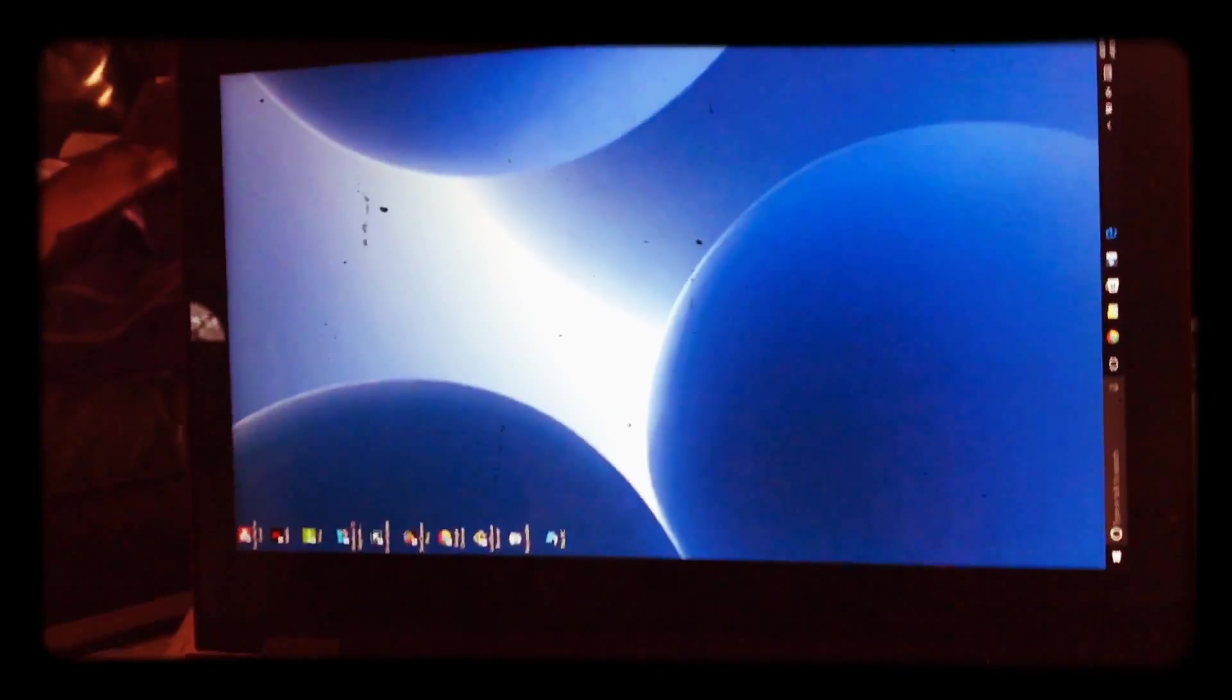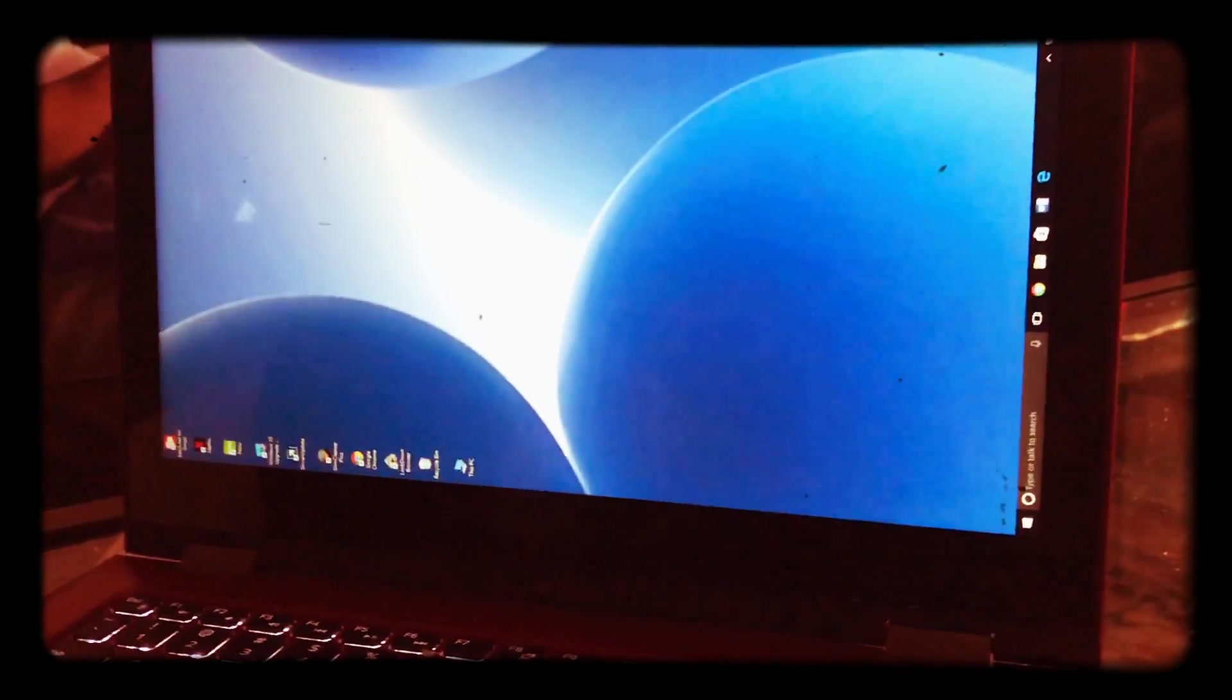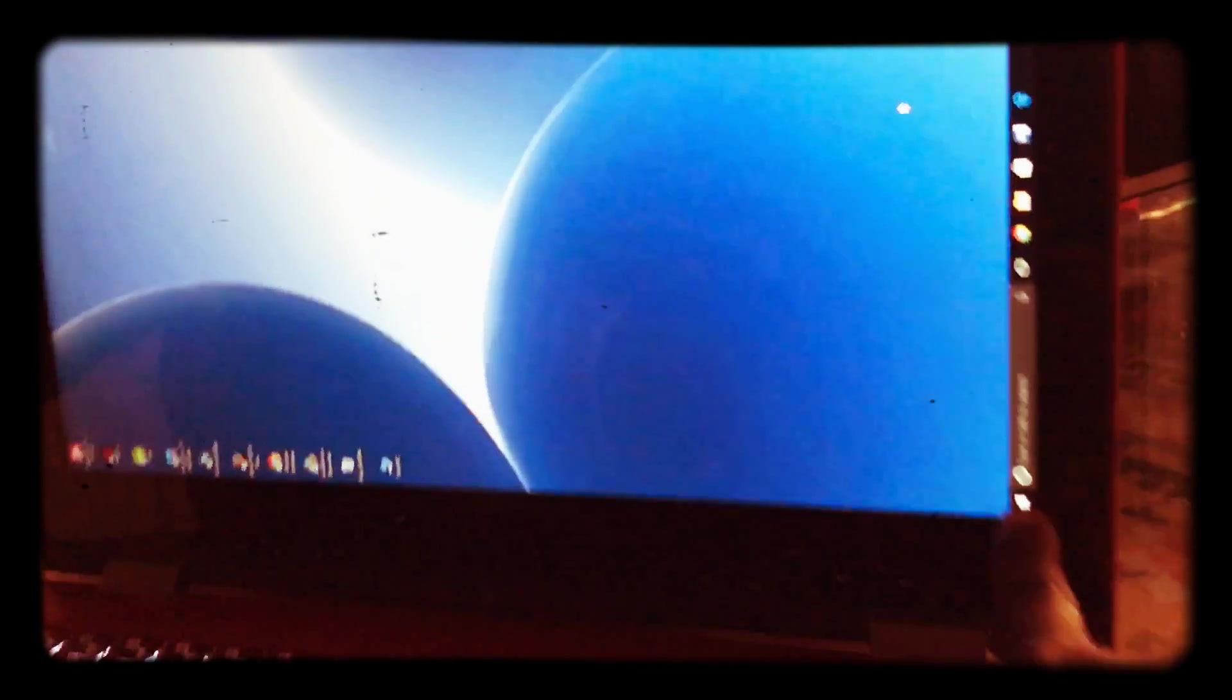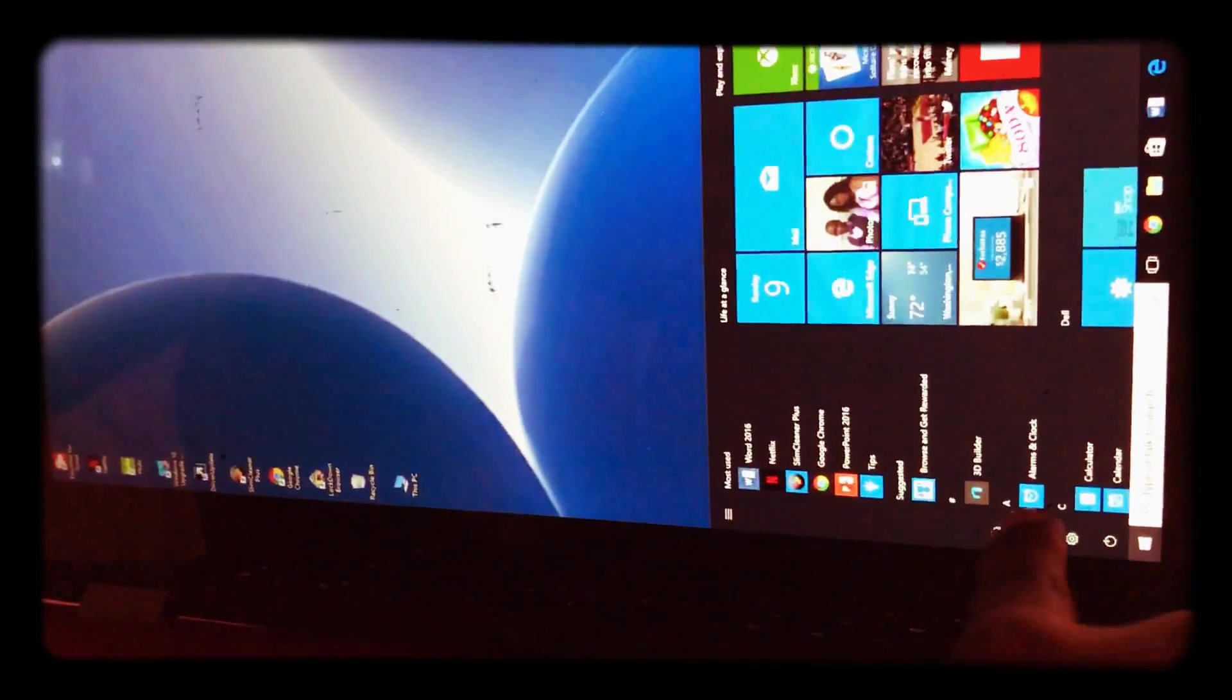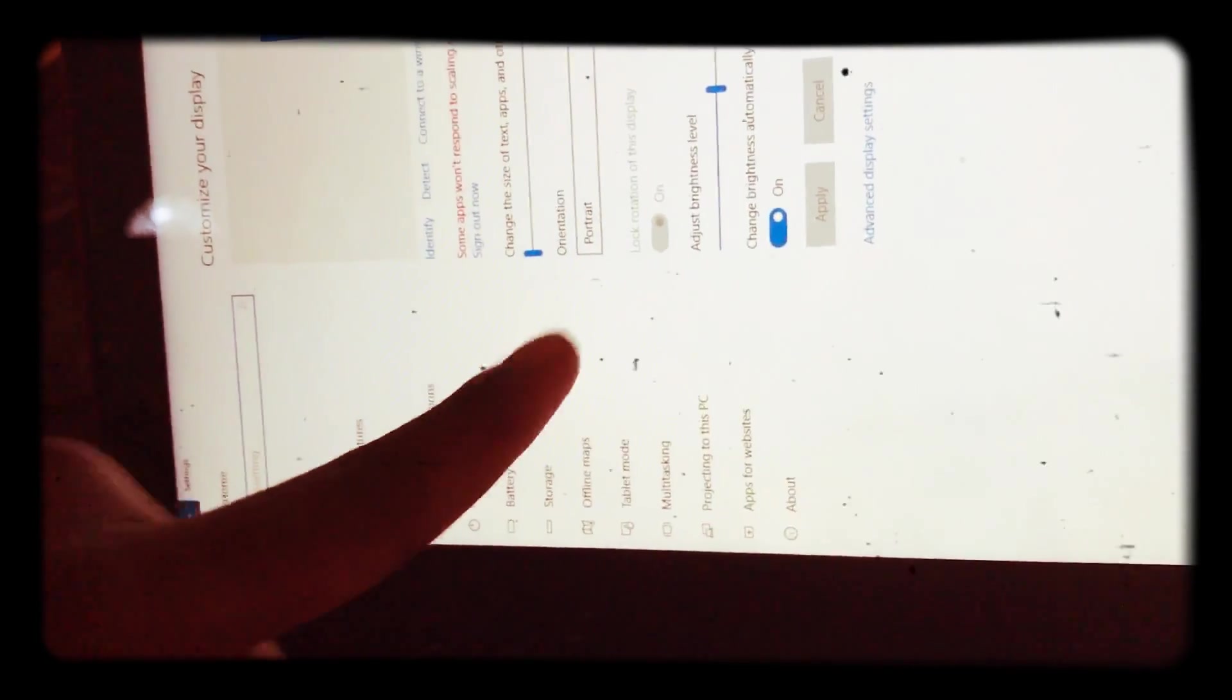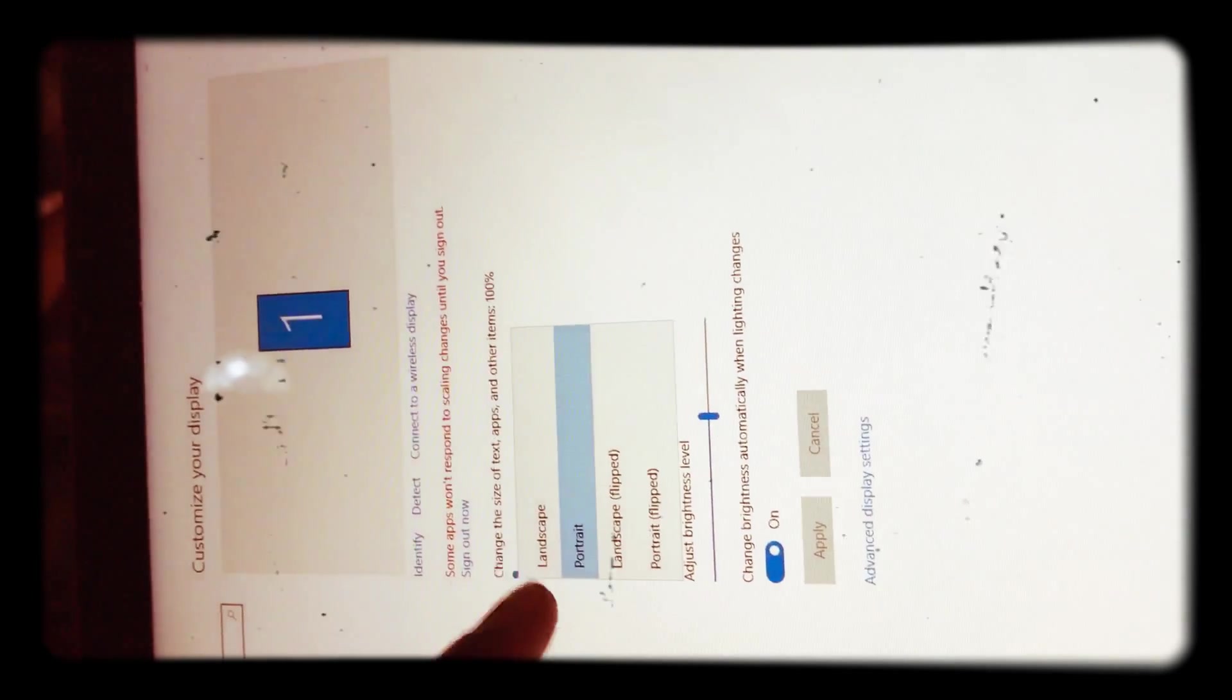Okay, step one: you go to Settings, then you click System. That is on Display, then you click Orientation.